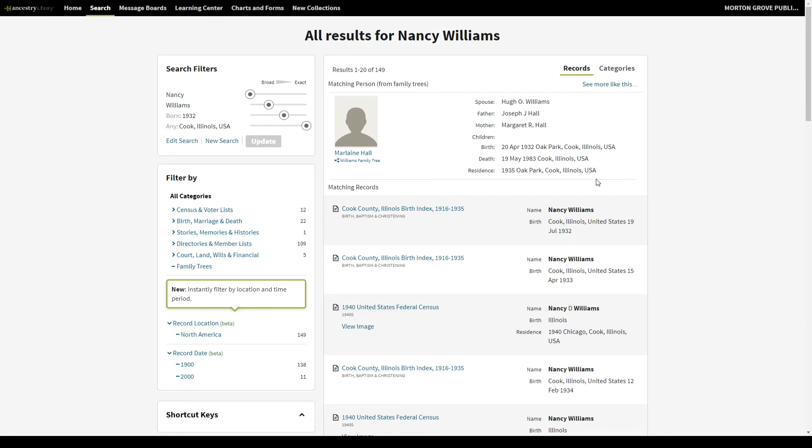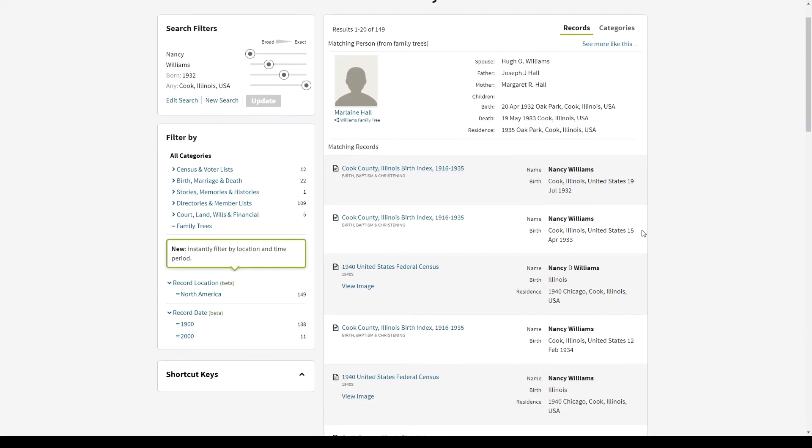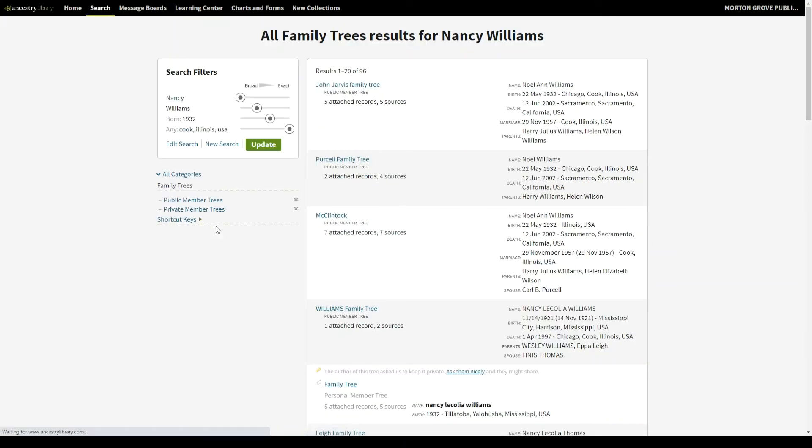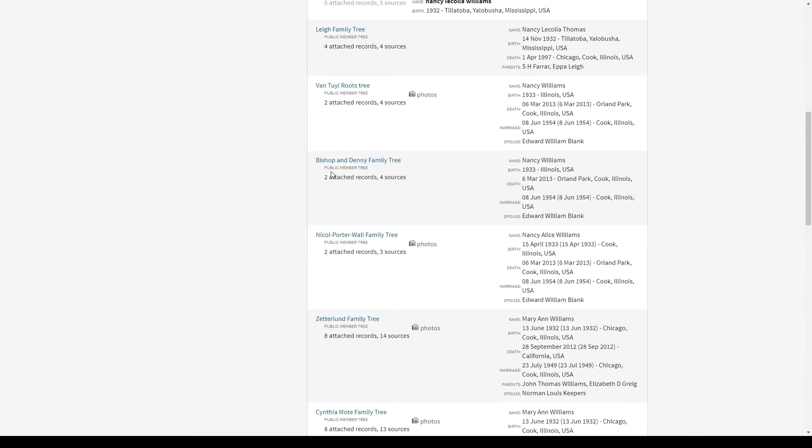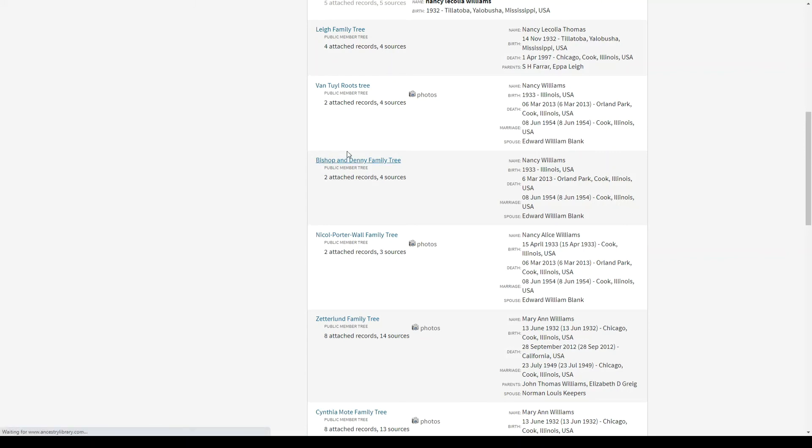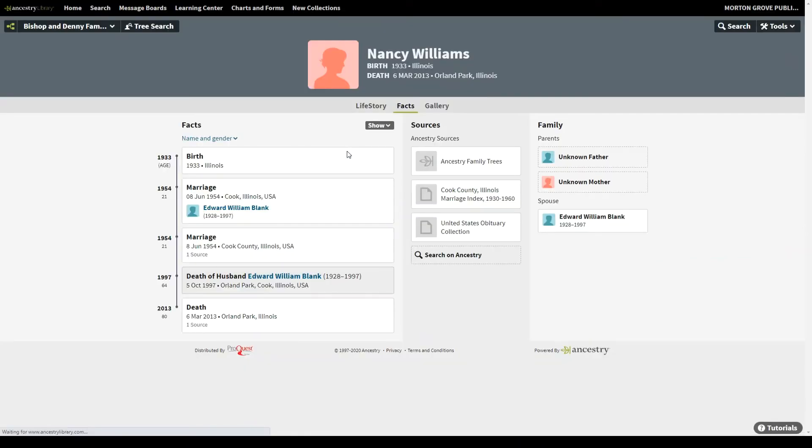So once your results start to look, and your results will rarely all be the complete listing strictly of the person you're looking for. Most names are common enough where you'll get other people in there as well. But once you get results where you're getting a lot of hits that seem like the correct person, it would behoove you to check out along the left-hand side in the filter by section in the categories to check out the family trees. Here, you can take a look at the family trees that have been made by members of Ancestry. And if you look using the names and birth dates along the right for your ancestor, I see Nancy Williams. This one, the Bishop and Danny family tree, that seems like the right person.